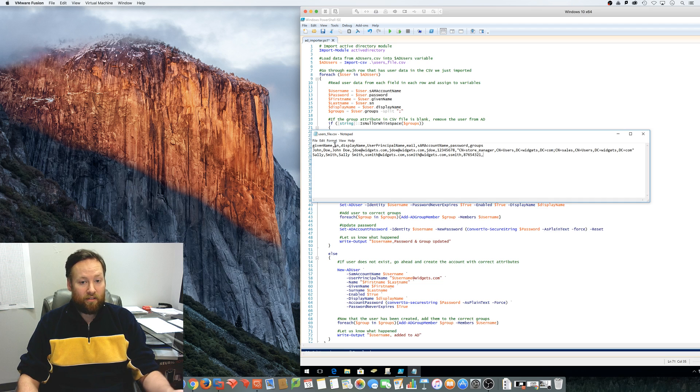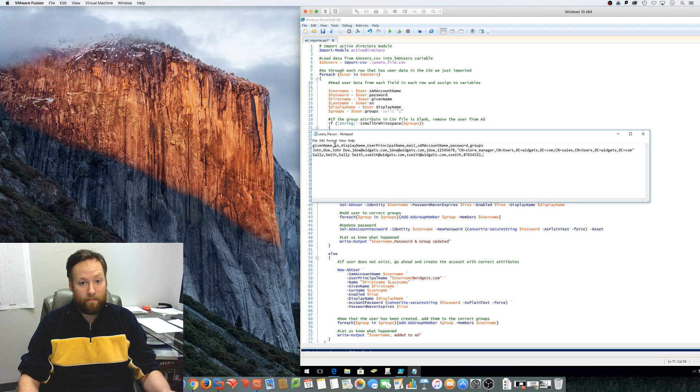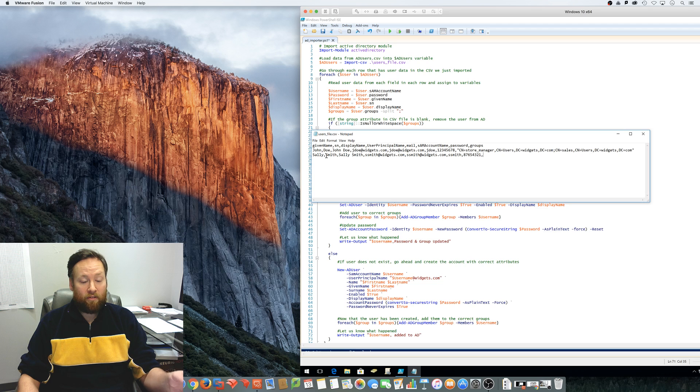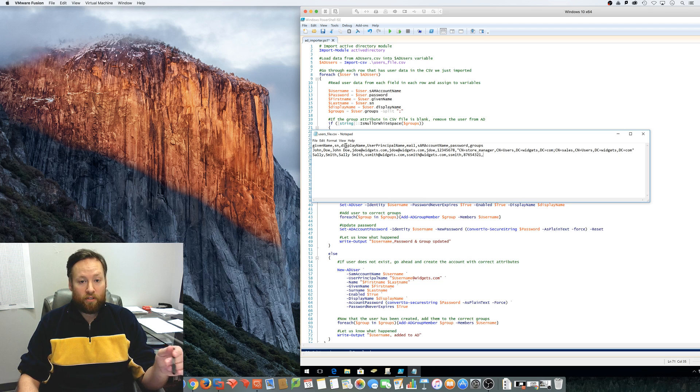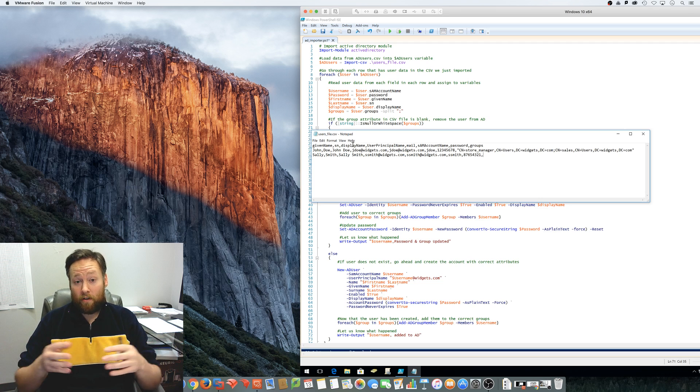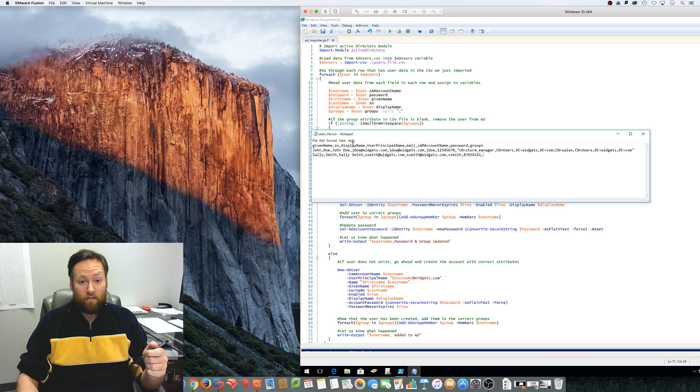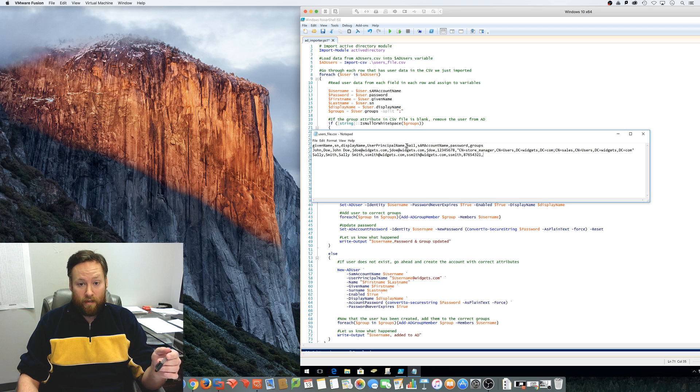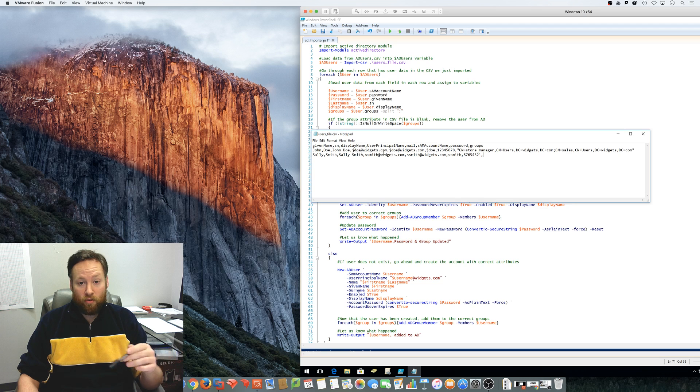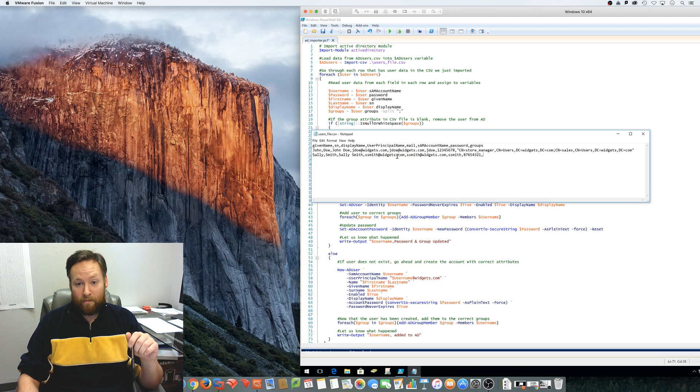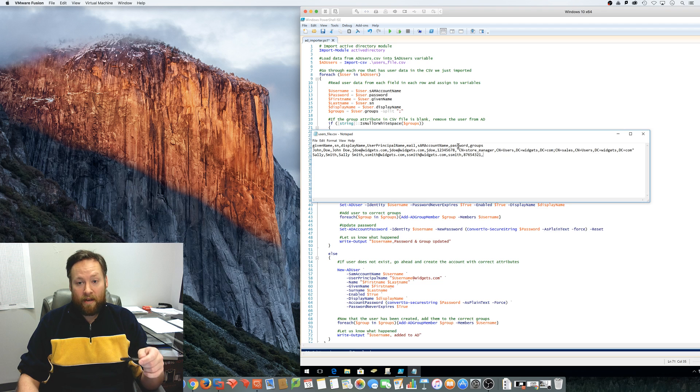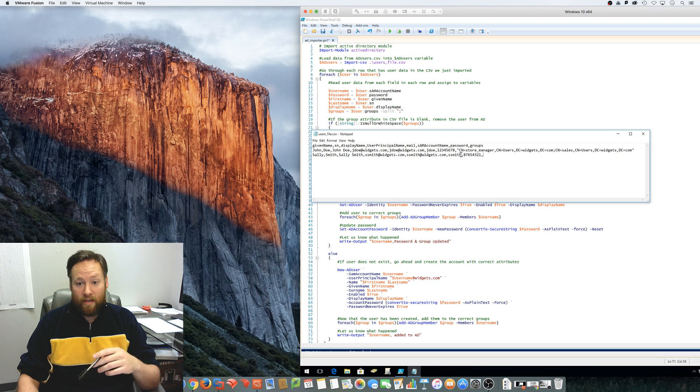And SN is the surname or the last name. And as you can see, so the first account, the last name would be Doe and the second account, the last name would be Smith. And so the display name will be a combination of the first and last name. So John Doe and Sally Smith. And then user principal name and email will be jdoe at widgets.com and ssmith at widgets.com. And the SAM account name would be jdoe and ssmith. And the password would be 12345678 and 87654321.